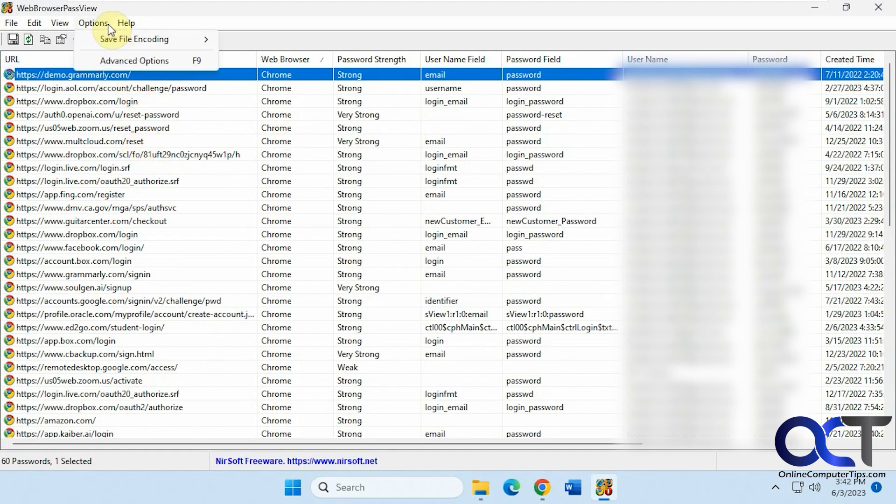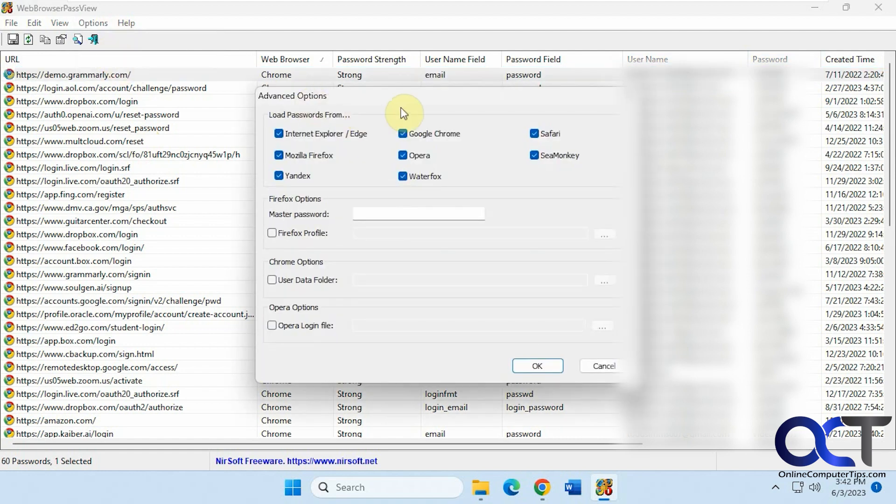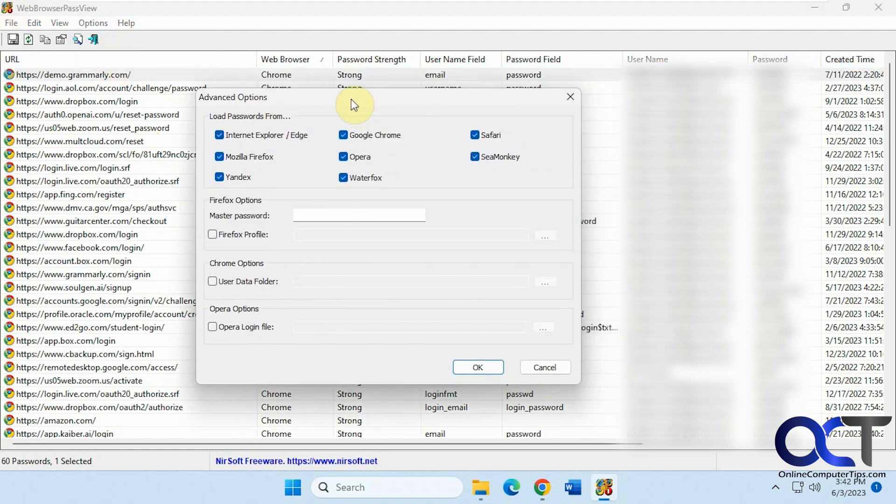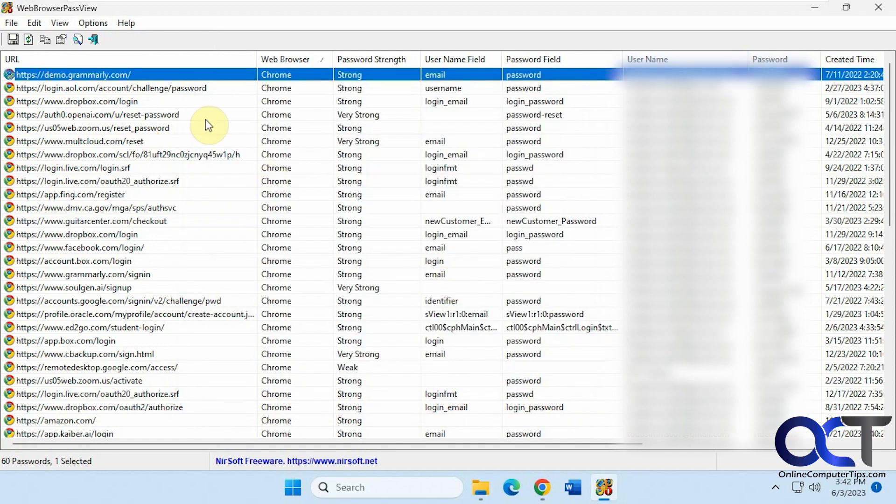So you have some options up here, such as advanced options. So let's say you want to find passwords from these browsers, or if you have a Firefox master password, or profile, or Chrome, or Opera data folder location, you could put that in there to help you out.